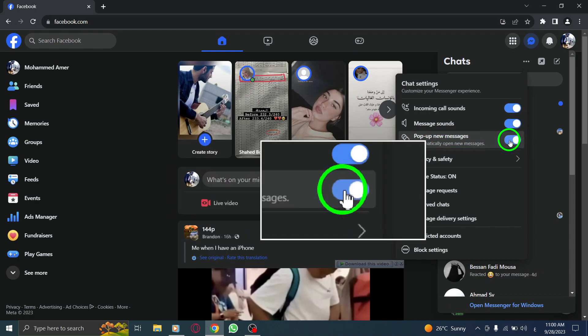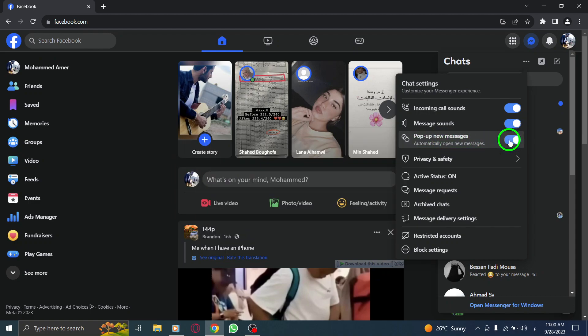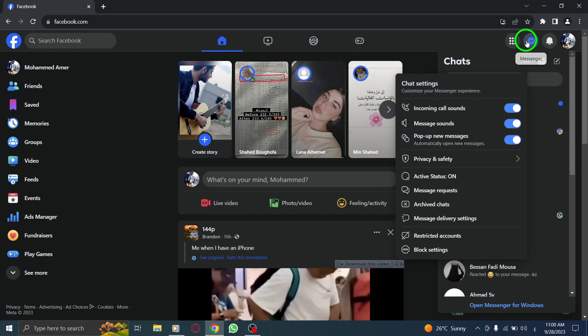By following these straightforward steps, you can set up Facebook to automatically open new messages, allowing you to stay connected and respond promptly to your friends and contacts.